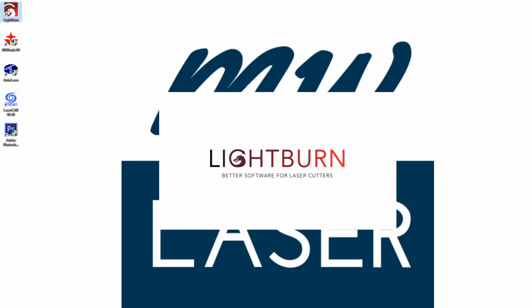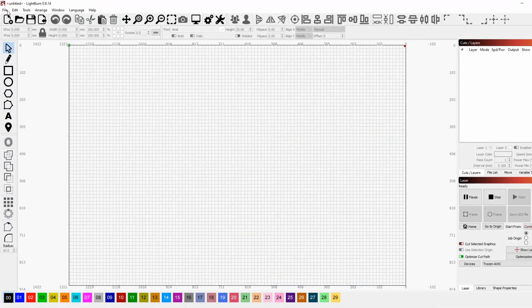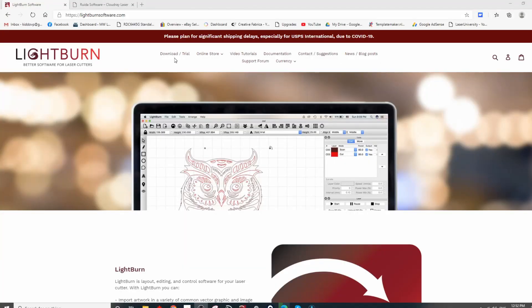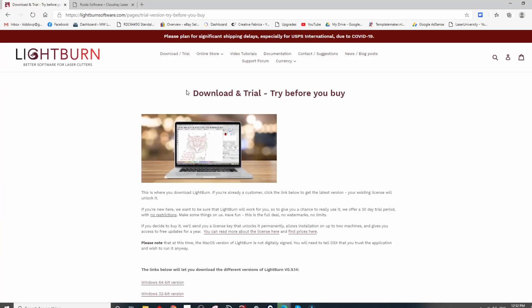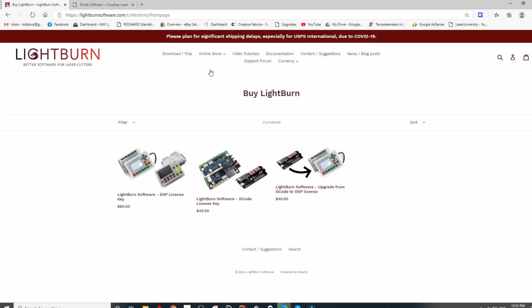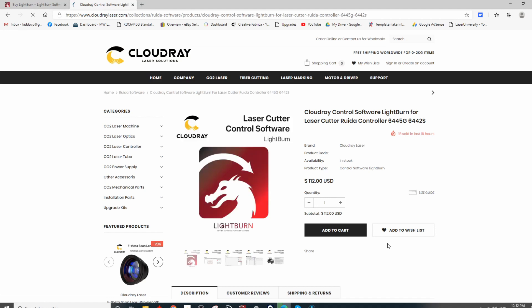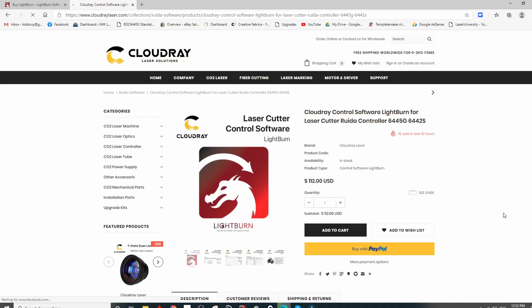I'm going to be communicating with RUIDA and CloudRay throughout the series to provide you with the most up-to-date information available to me. The software I use with my laser controllers is Lightburn software, which can be purchased directly from lightburnsoftware.com. Unlike RDWorks, Lightburn software is not only for RUIDA controllers, so a list of compatible controllers is available on their website, and Lightburn software is also available at cloudraylaser.com.